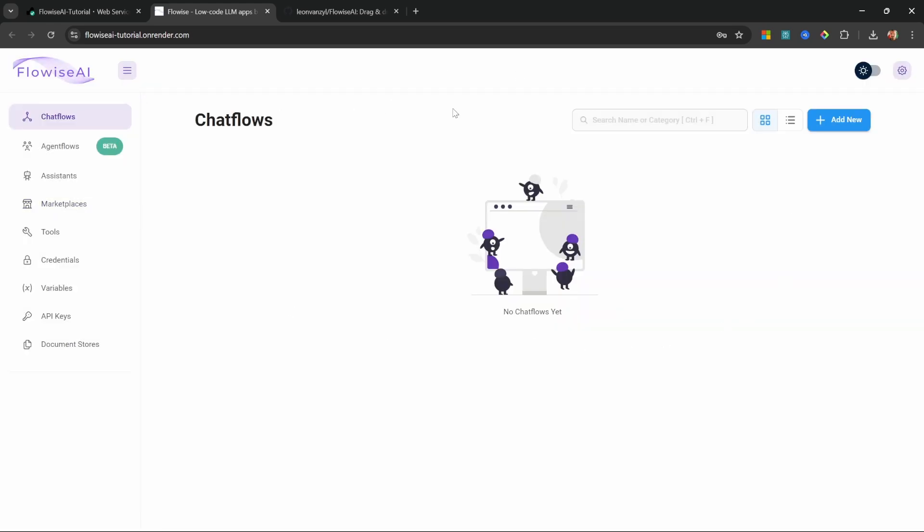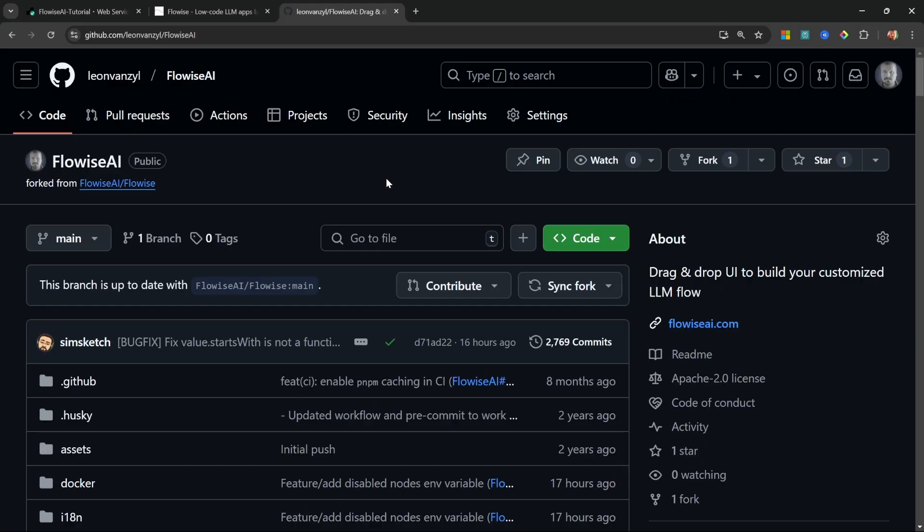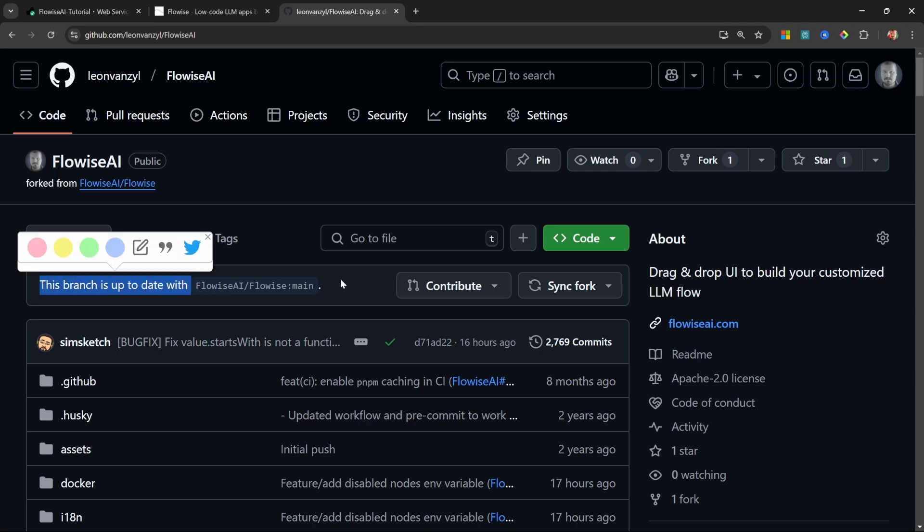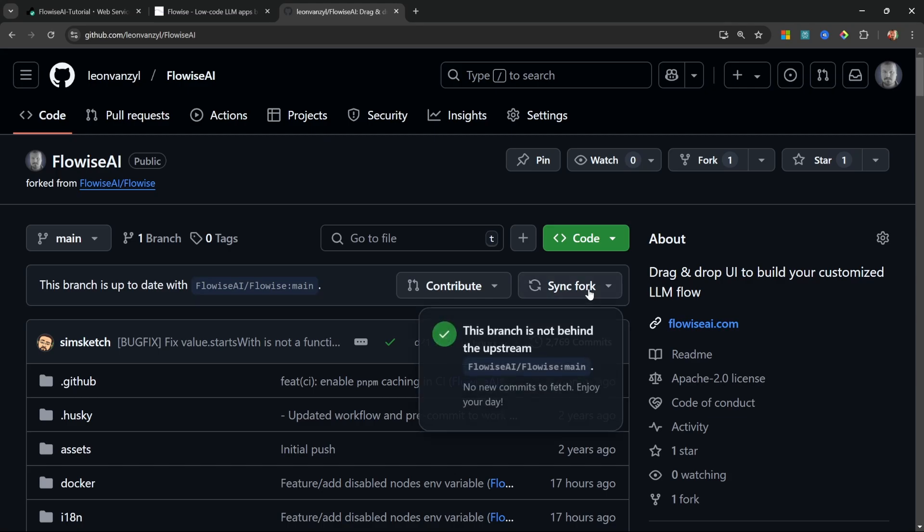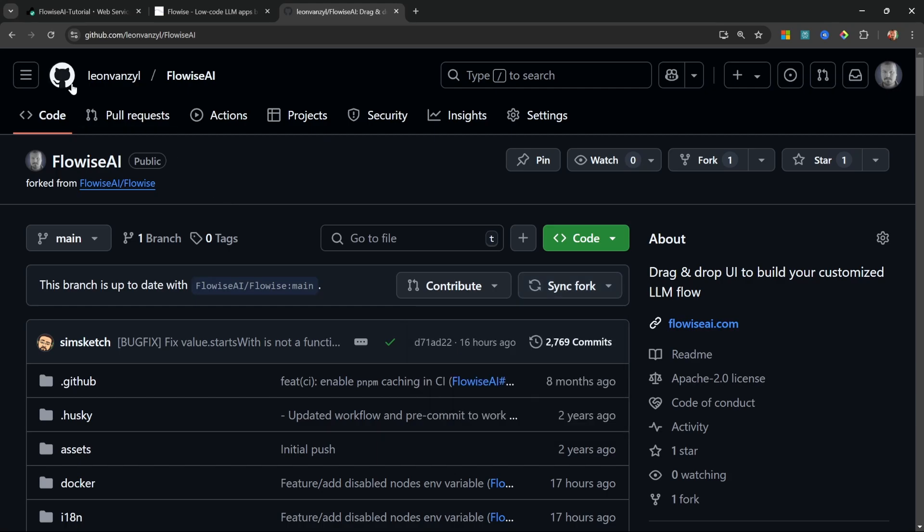So do take note that if you self host FlowWise, the responsibility to keep FlowWise up to date falls with you. But thankfully that's super easy. FlowWise is constantly adding new updates and fixes to their main GitHub repo. This text is currently saying that this branch is up to date. But if you are behind, it will say something in the lines of this branch is behind a certain amount of commits. All you have to do in that example is to click on sync fork and there will be a button here that will allow you to update your fork.